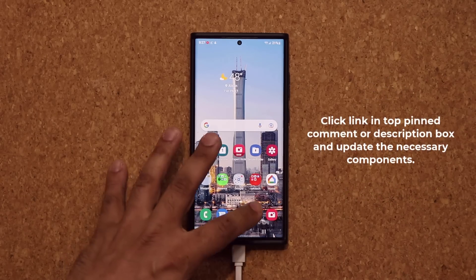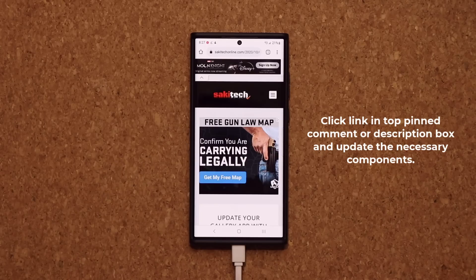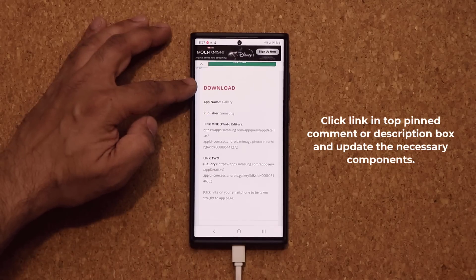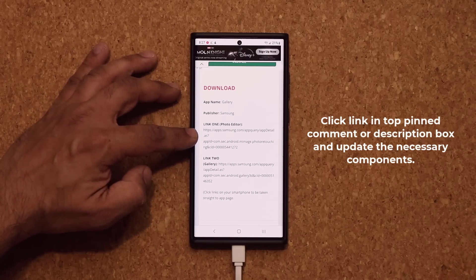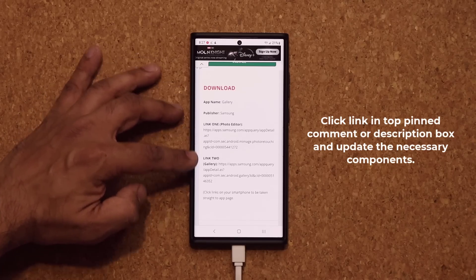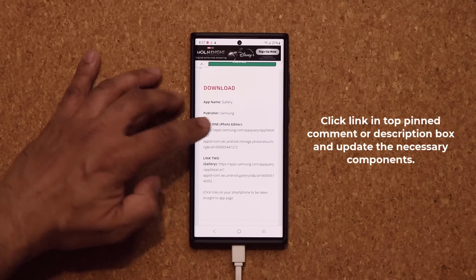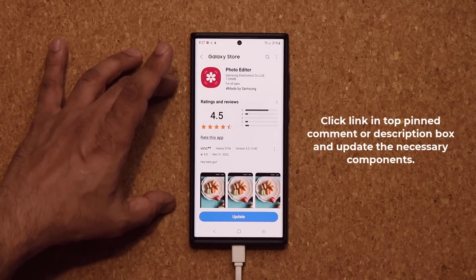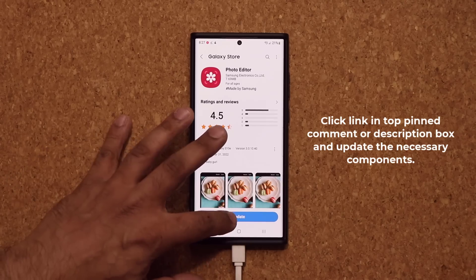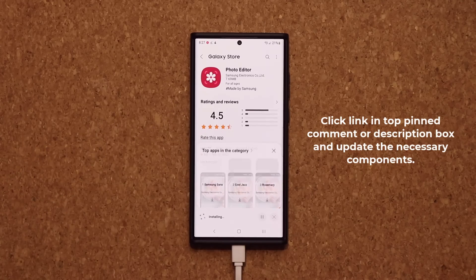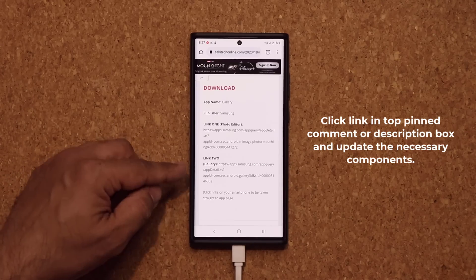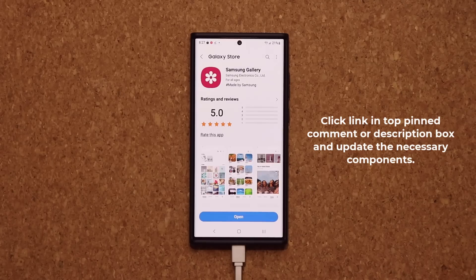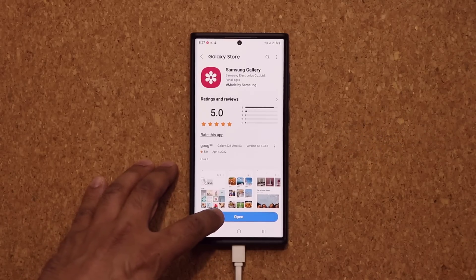To make sure you have it, click the link down below which is going to take you to my website, then scroll down just a little bit. Under download, click link number one and link number two. Link one dumps you to the Galaxy Store — make sure you update the photo editor to the latest version. Then go back and click link number two and also make sure the gallery app is up to date.